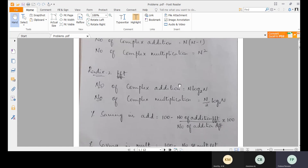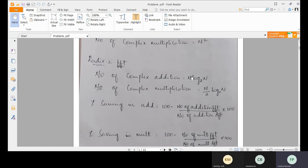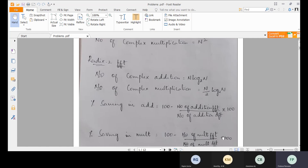When we go for radix-2 FFT, the number of complex additions is N log base 2 of N, and the number of complex multiplications is (N/2) log base 2 of N. The percentage saving in addition is given by: 100 minus (number of additions in FFT divided by number of additions in DFT) into 100. The same formula applies for multiplication.